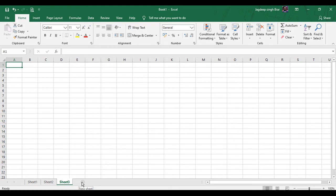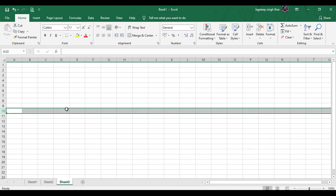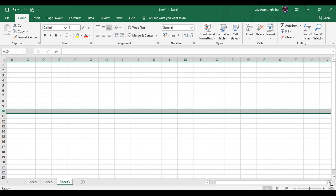Next is Rows and Columns. A worksheet in Excel has 1,048,576 rows and a total of 16,384 columns. The rows are numbered from top to bottom along the left edge as 1, 2, 3, 4, and so on. The columns are labeled from left to right using the letters of the alphabet. The first column is A, the second is B, and so on until Z.